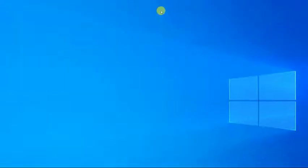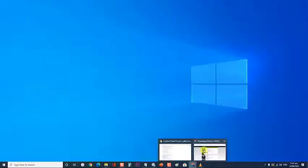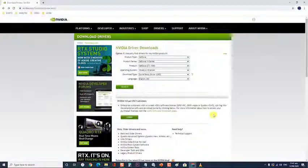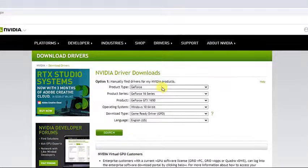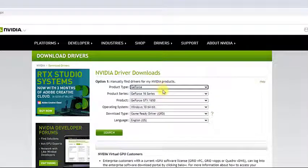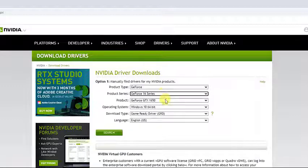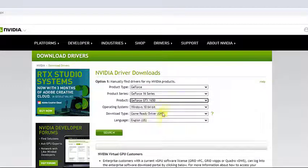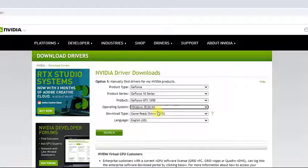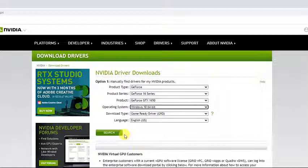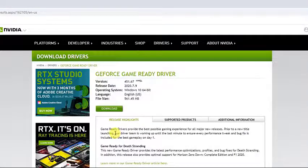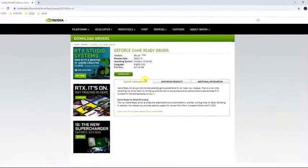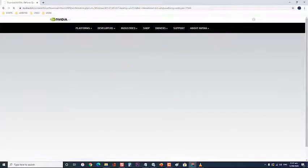Next, visit the Nvidia driver page and search for your graphics card drivers under option 1. Manually find drivers, you have to provide your graphics card type, OS and other relevant information and then click search. After you are provided with the latest driver for your card, download it.